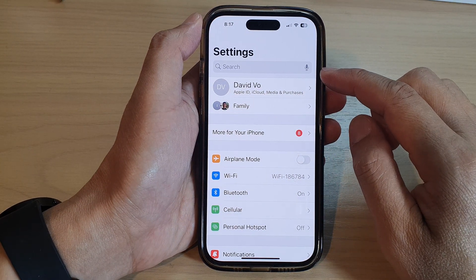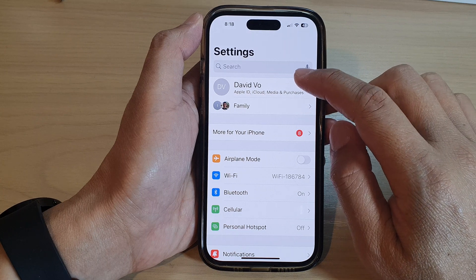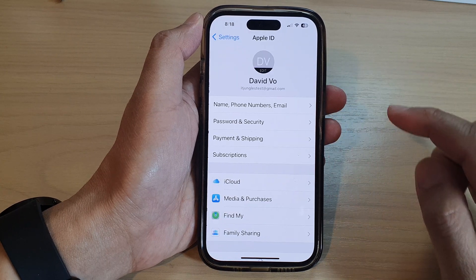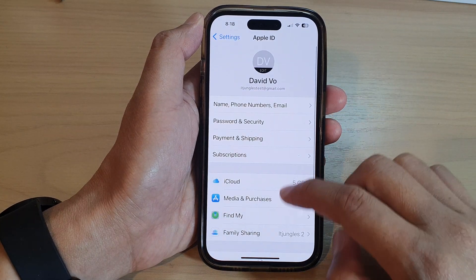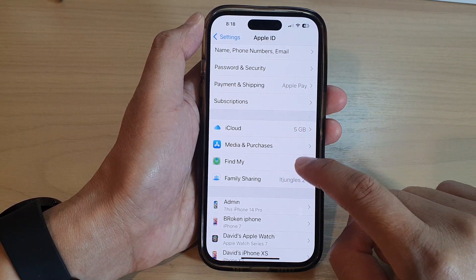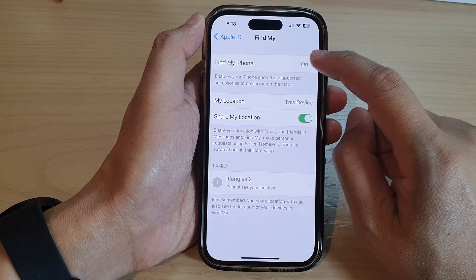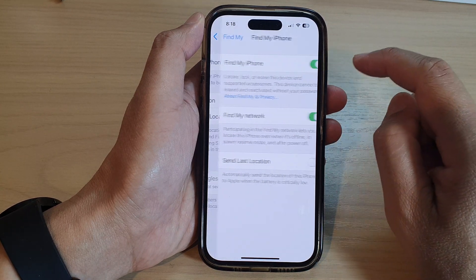Next, tap on your Apple account profile at the top. Then go down and tap on Find My. Next, tap on Find My iPhone.